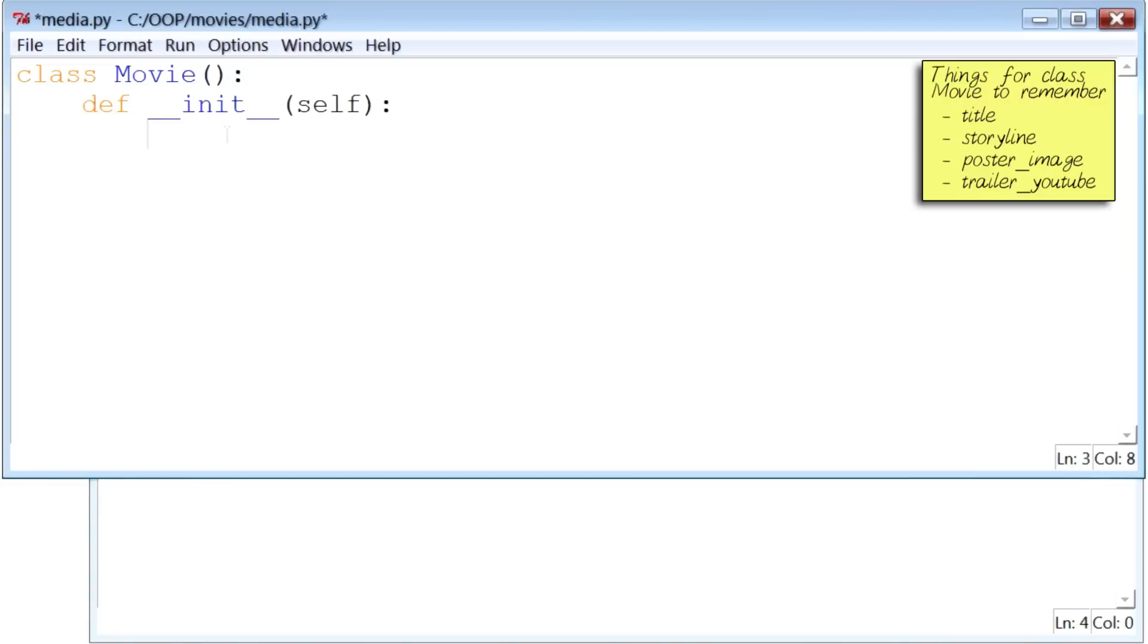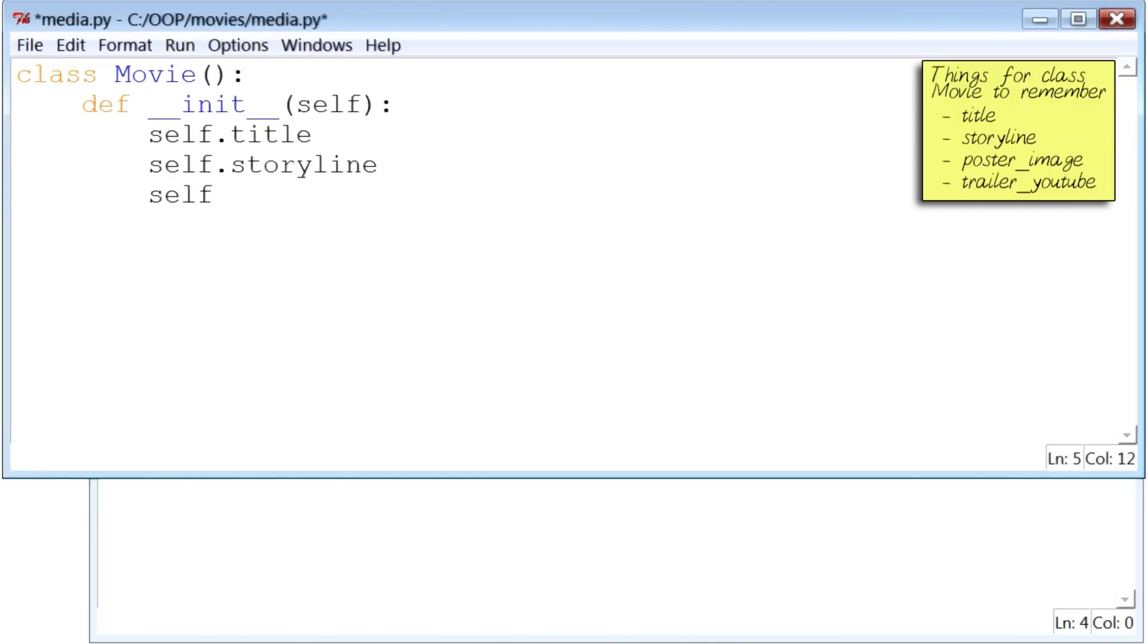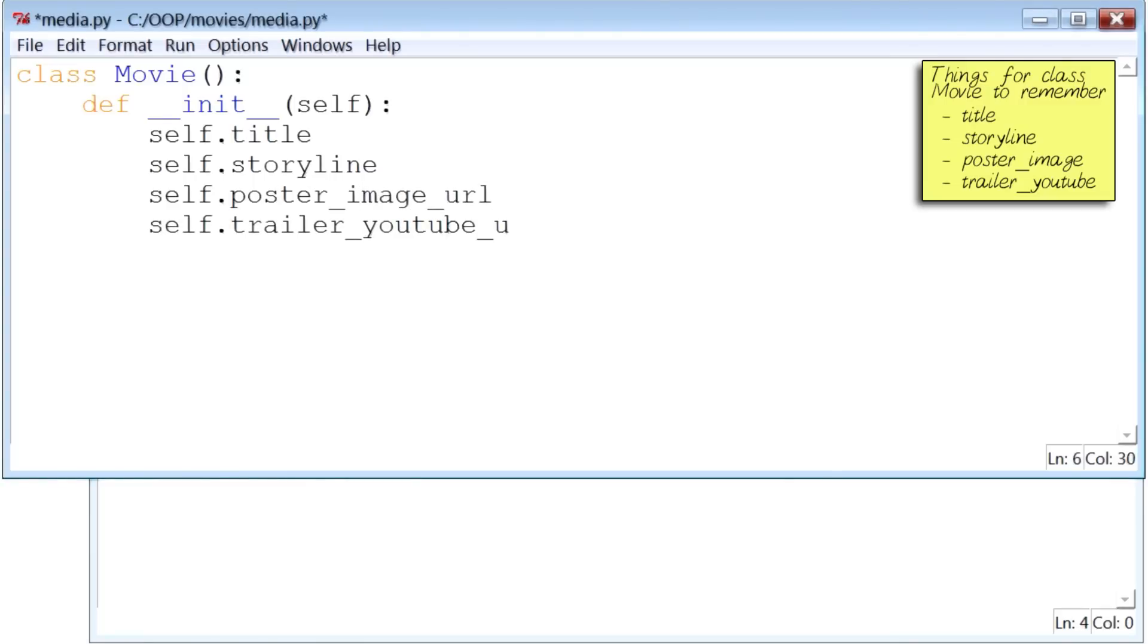I will say self.title, then self.storyline. The next one is poster_image_url. And finally, trailer_youtube_url.